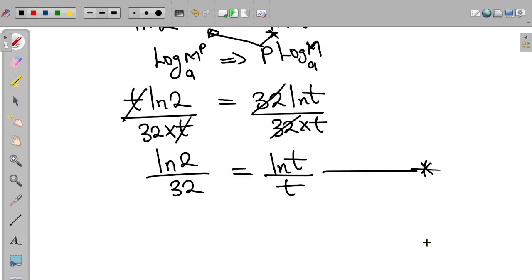At this point, we need some algebraic manipulation. The aim is to make the left-hand side equal to the right-hand side. Notice on the right-hand side we have ln t divided by t — the value inside the ln is equal to the value dividing the expression. We need to make the left-hand side look the same way.